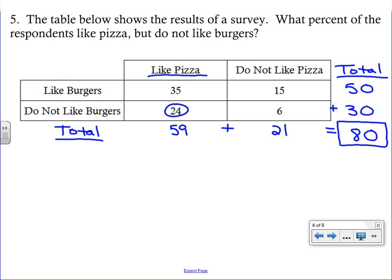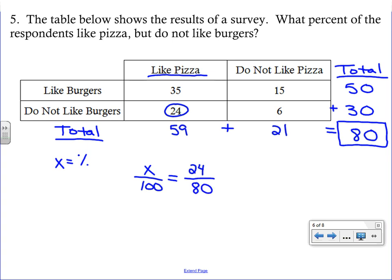Our unknown is the percent, so x over 100 equals 24 over 80. The 24 is the number who like pizza but not burgers, and 80 is the total. Cross multiply and solve — x equals 30, so the answer is 30 percent.